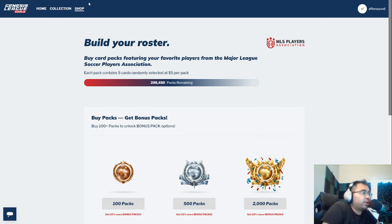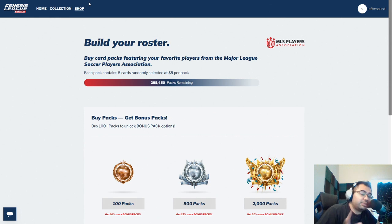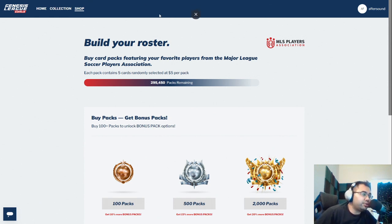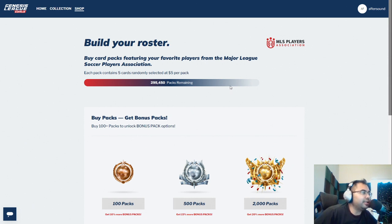What is going on everybody? Welcome back to the channel. After Sound here bringing you some GLS content today, specifically GLG. We also stream here every Tuesday, Thursday, and Sunday morning, so come by and say hello.